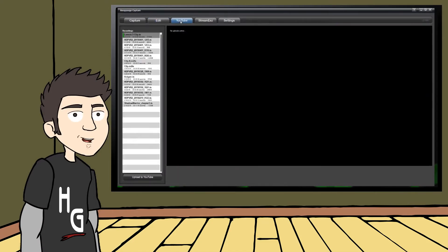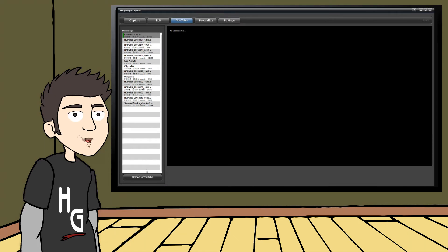Once you click on it, you'll see your familiar list of recordings. Just select the recording you wish to upload. You can double click it, or just highlight it and press Upload to YouTube.